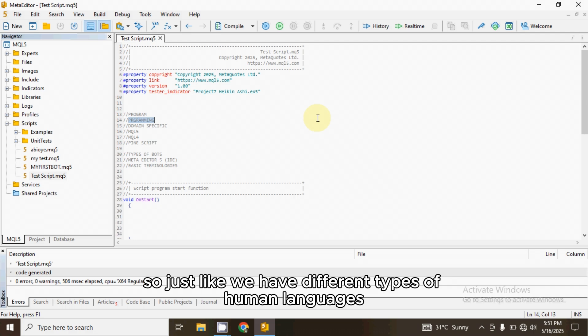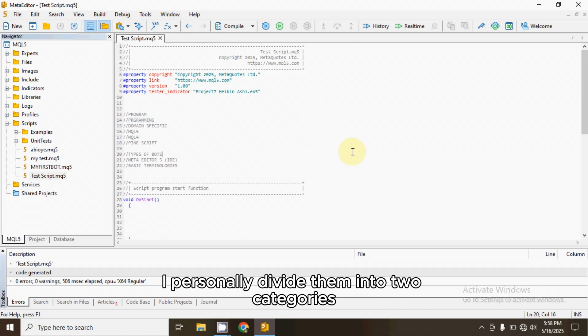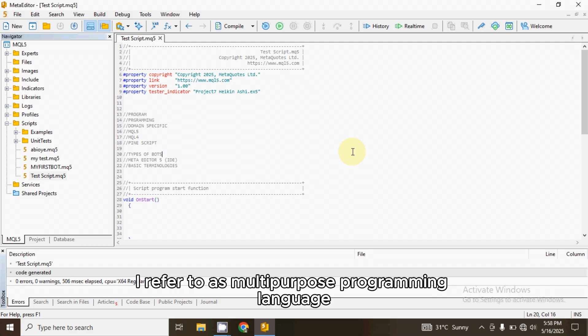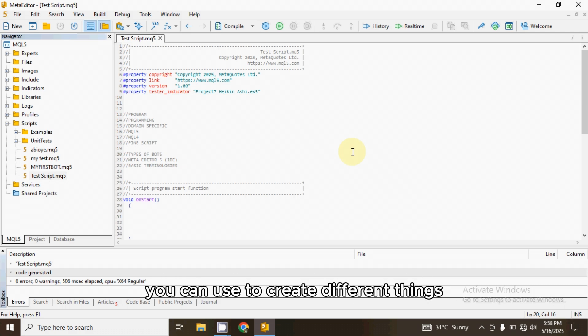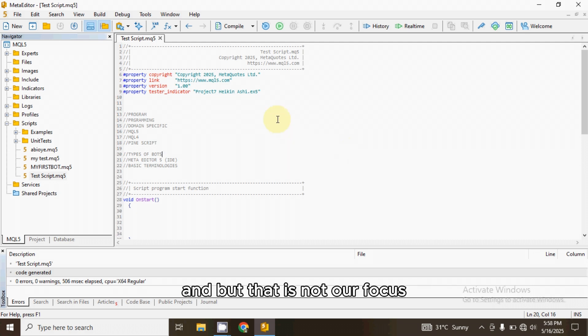So just like we have different types of human languages, we also have different types of programming languages. I personally divide them into two categories. There's one I refer to as multi-purpose programming language. These are the type of programming languages that you can use to create different things. You can use them to create websites. You can use them to create games. But that is not our focus.